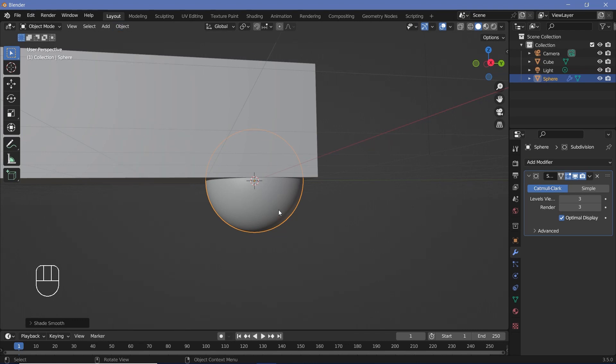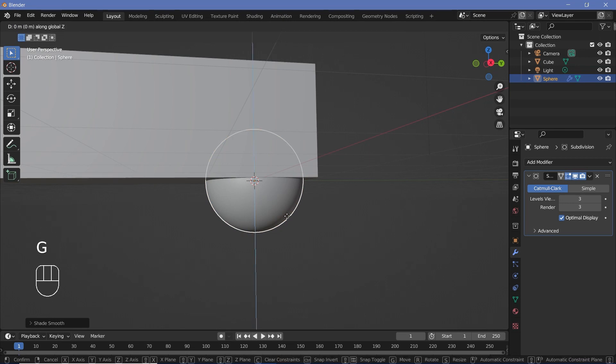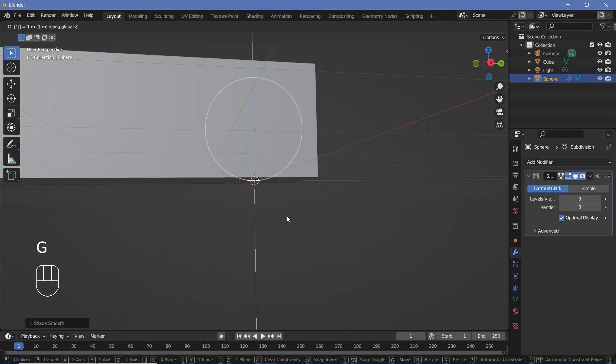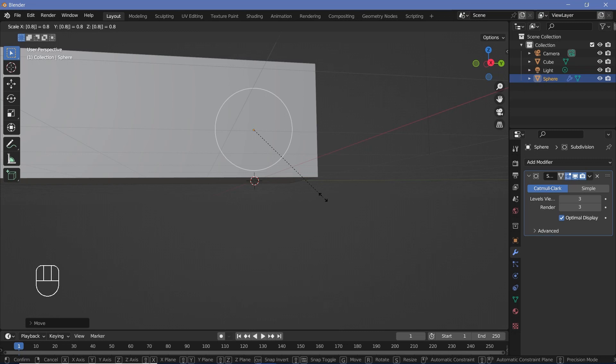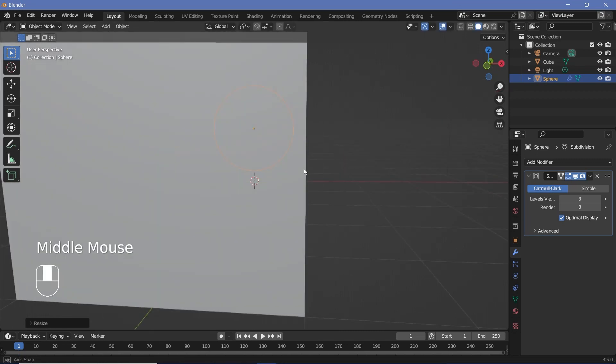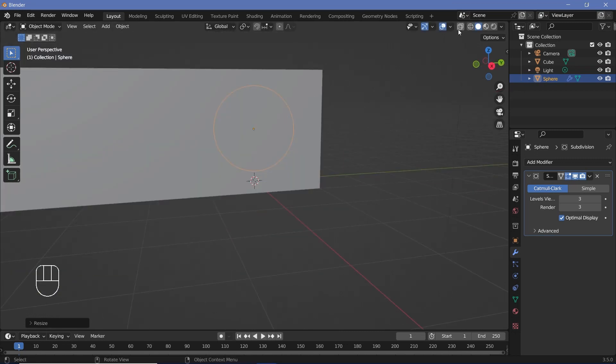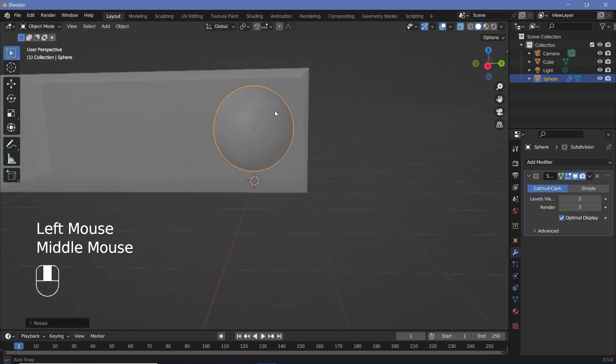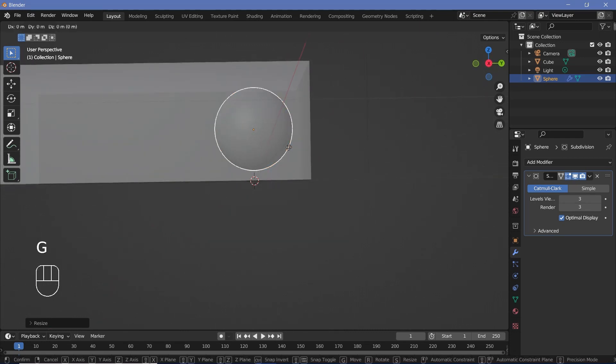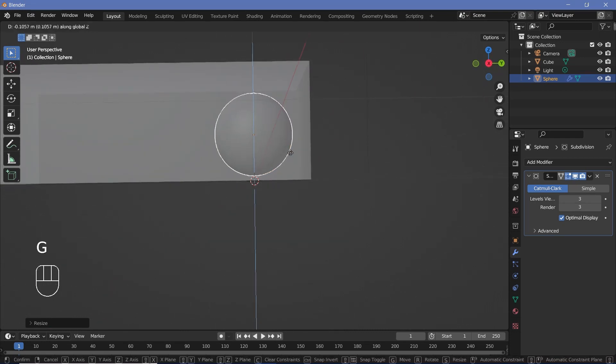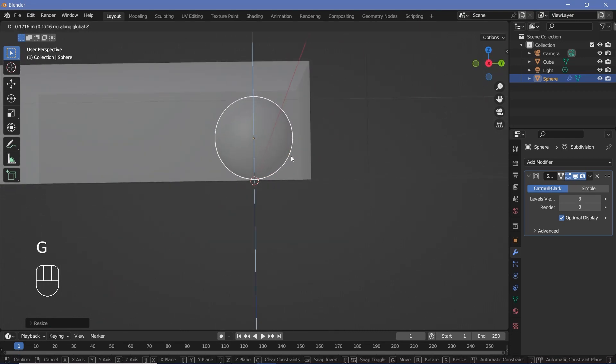Now we can bring the sphere up by pressing GZ and then 1, but we'll have to scale it down as well, so maybe something like 0.8. To see it better, we can switch on transparency for now. We want it to rest on the floor, so we can press GZ and just bring it down.